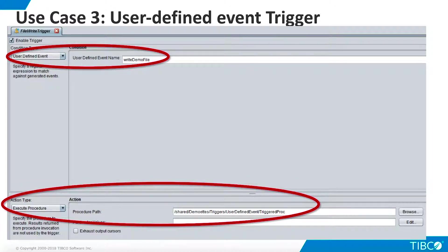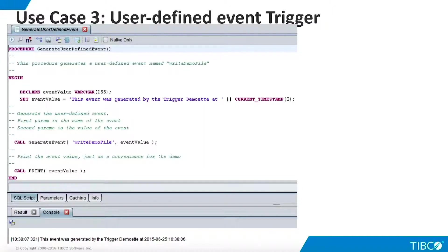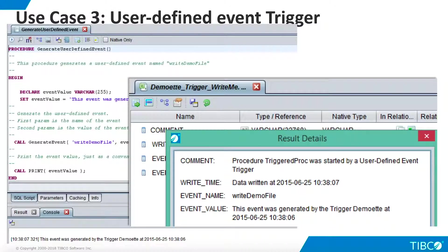Note that we can leave this trigger enabled by default because it will not produce any repetitive results when we are not running this demo. Execute the procedure that generates the user-defined event. The trigger will respond to this event by invoking the FileWriter procedure. You can then open the file from the TDV data source and display its contents. Our demo is complete.